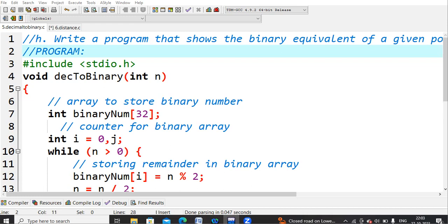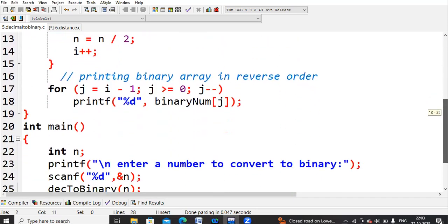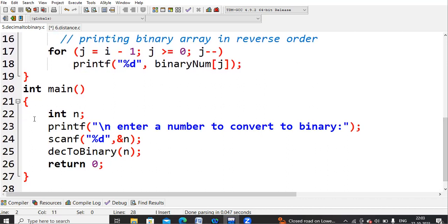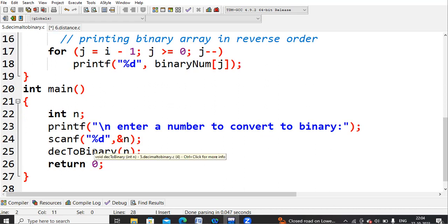To implement this in the program I used functions. As usual, starting with #include stdio.h, the cursor moves to main. In main I declare an integer variable n and ask the user to enter any integer number to convert to binary. I read that value into n, and then call the function decimal_to_binary, passing this value n.